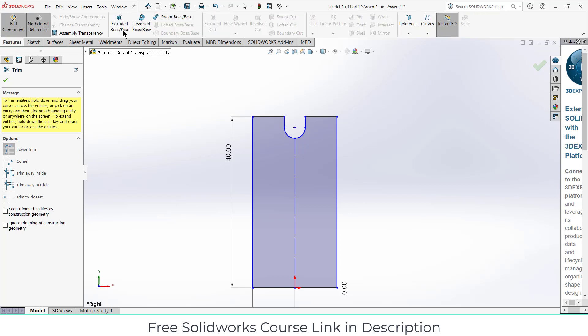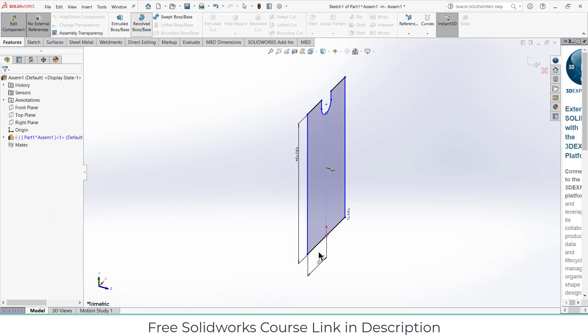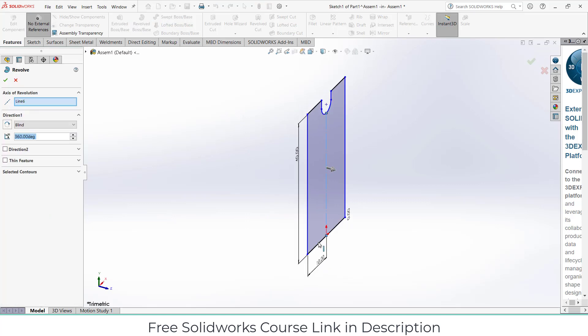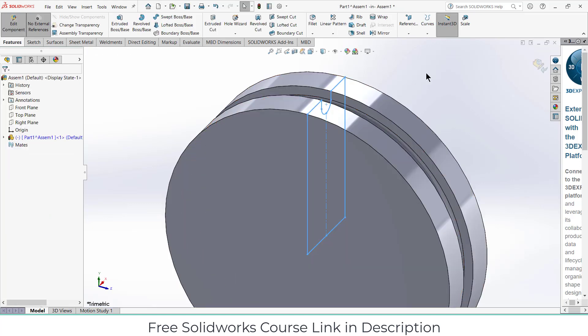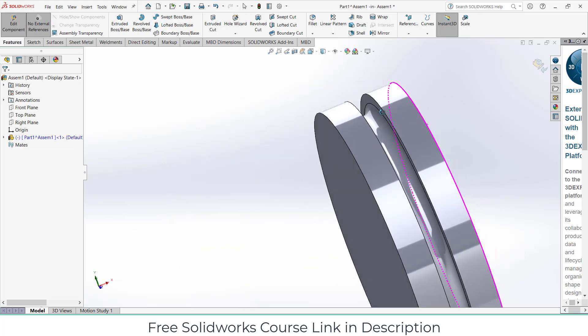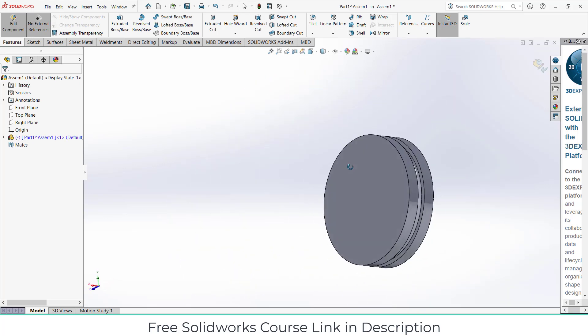Go to the features, click on revolve boss base, select this line as the axis, click OK. Now this looks fine to me.